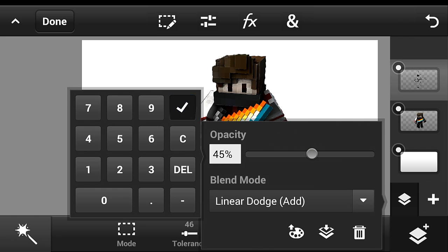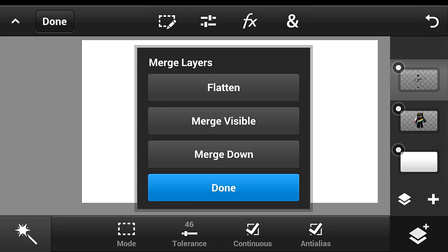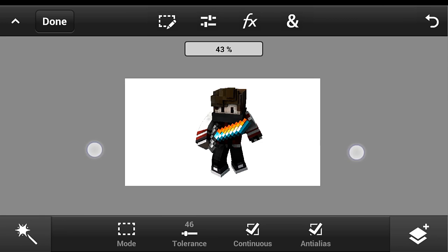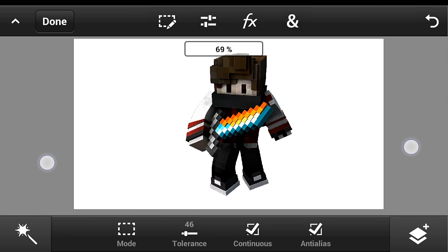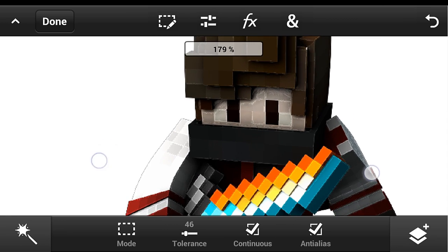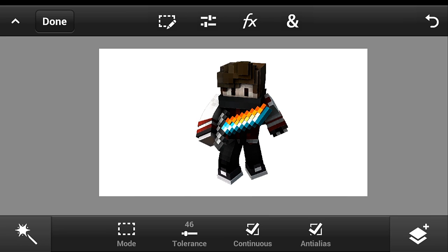Change the blend mode to Linear Dodge and put the opacity to maybe 45 percent. Then click merge down — it will look like that. There's a little change in the effects now.